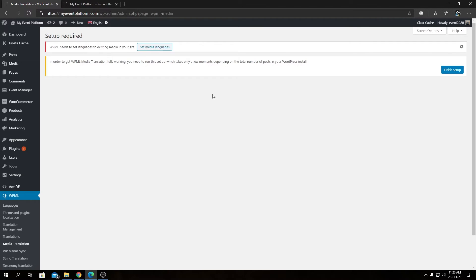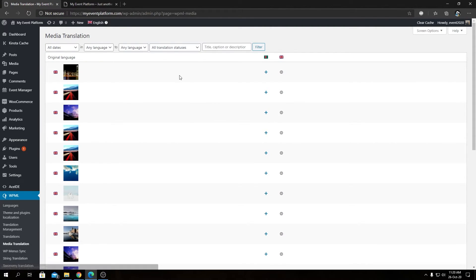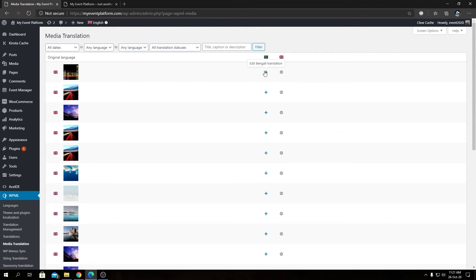The notice says we need to run a task that will take a few moments depending on the total number of posts. Since we don't have many posts, it should only take a few seconds. Click Finish Setup — keep in mind you only need to do this once, right after installing the plugin. The media translations shown here don't require manual input as they handle regional language placeholders automatically.